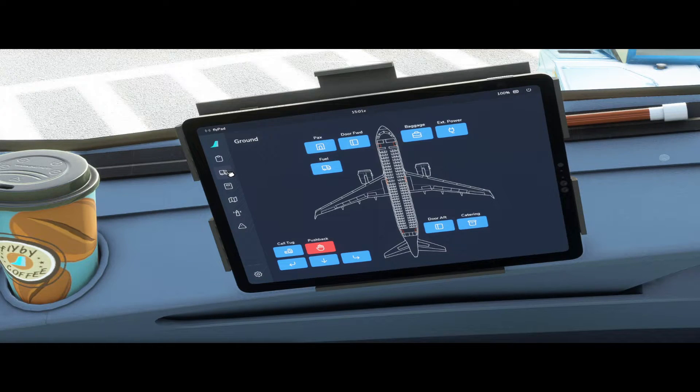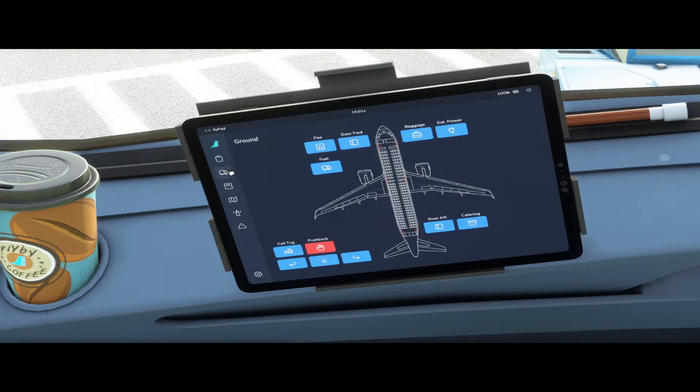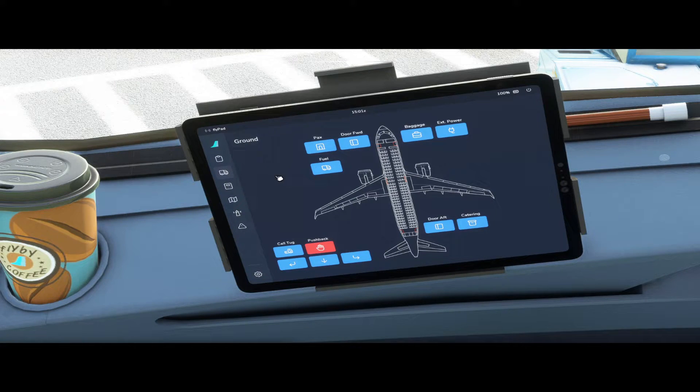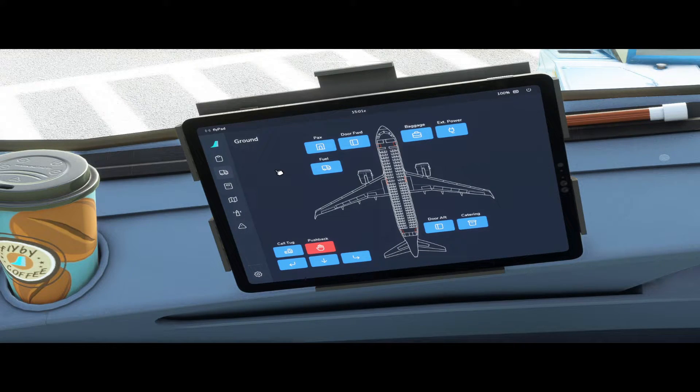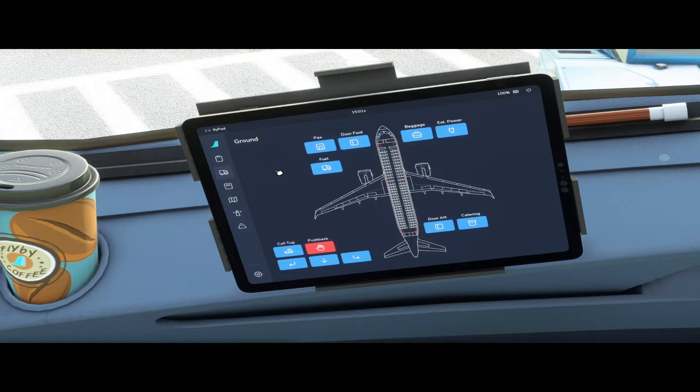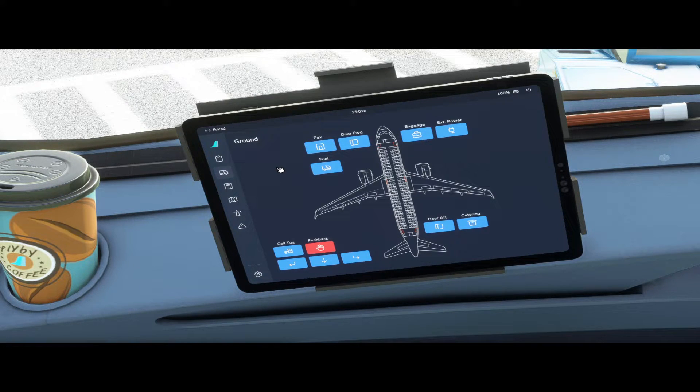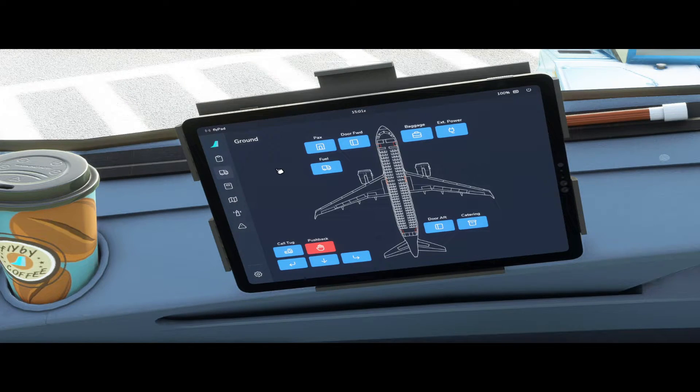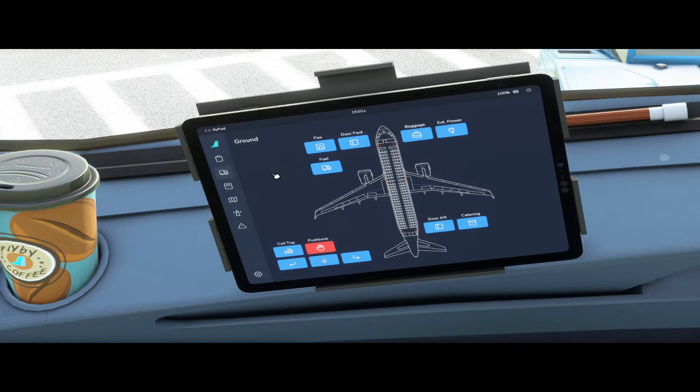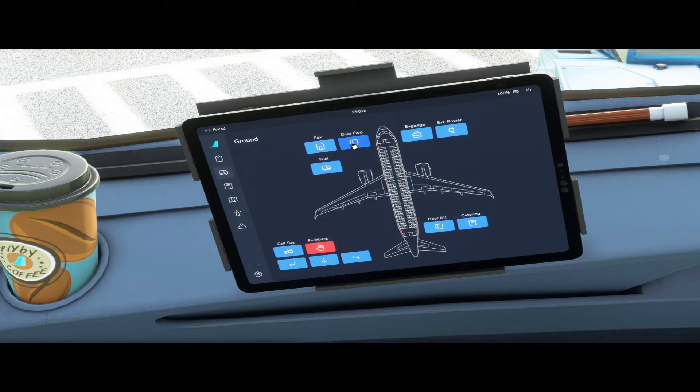The next tab is the ground service page. This page allows managing ground operations similar to the in-sim ATC ground services but without having to use the in-sim ATC. It also has more and better features than the default sim ground services. So the buttons are pretty self-explanatory: passengers, open doors, baggage.